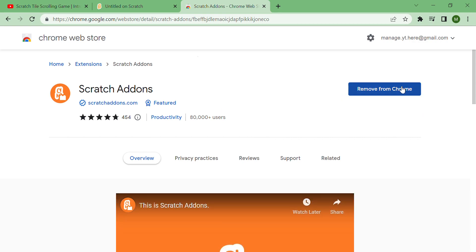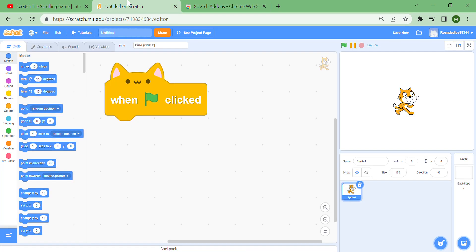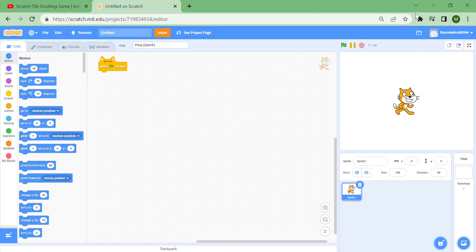Scratch add-ons, so just press this button, whatever it says, and it'll start to download. Then go to your Scratch project and reload the page. It doesn't matter if it's going to be saved or not. You can close the Scratch add-ons tab now. Then you can see this puzzle piece up here - click on the puzzle piece and press 'Scratch add-ons.'